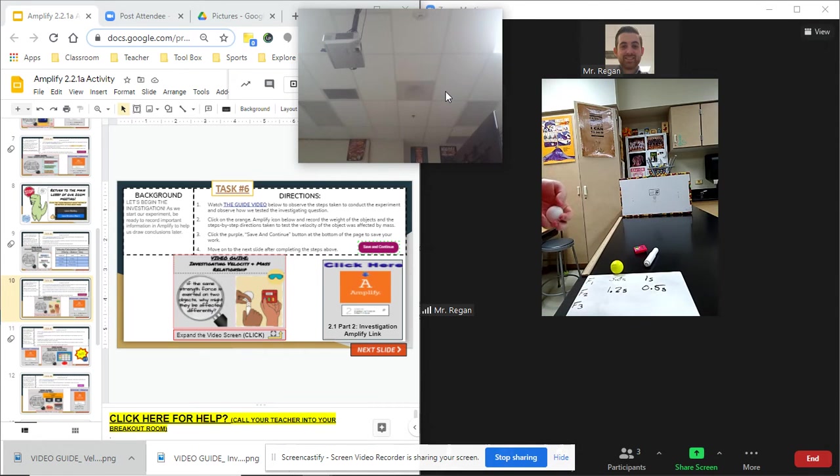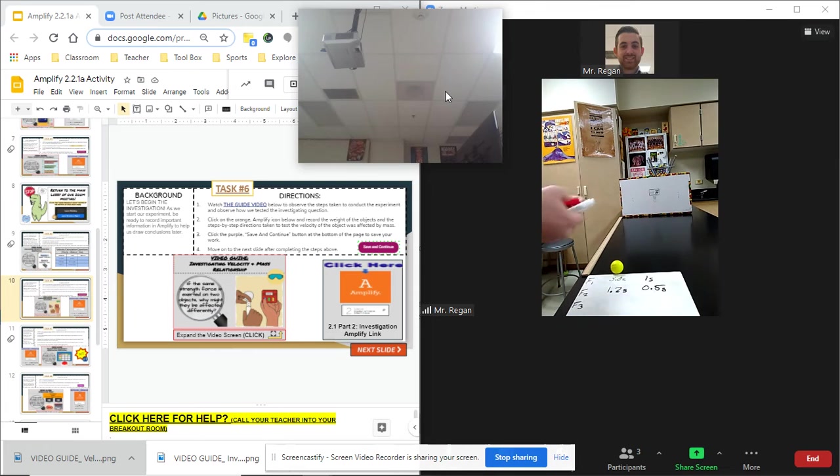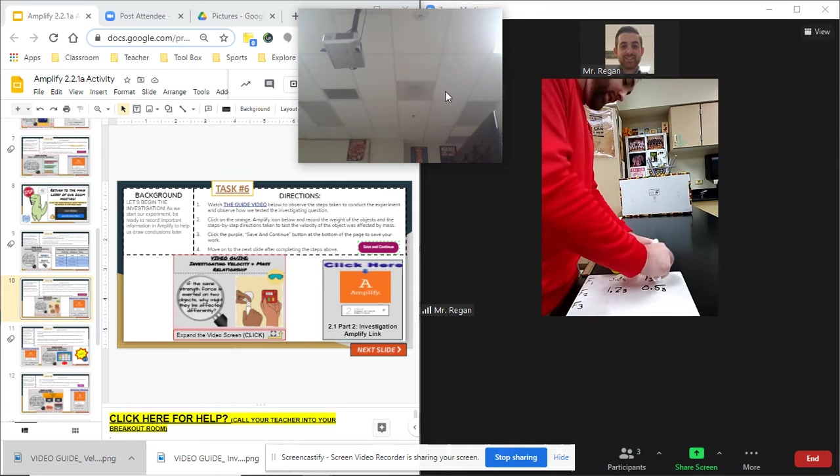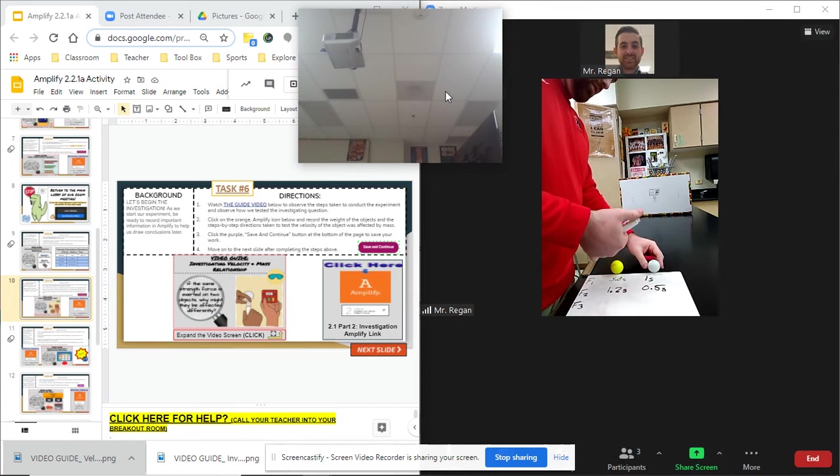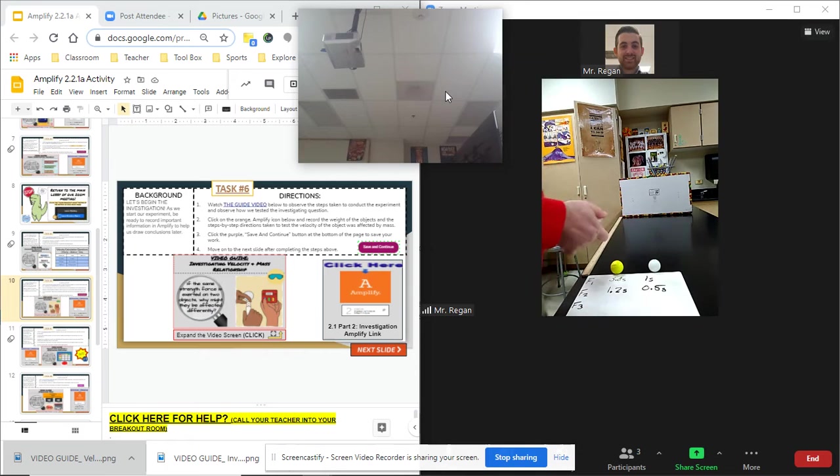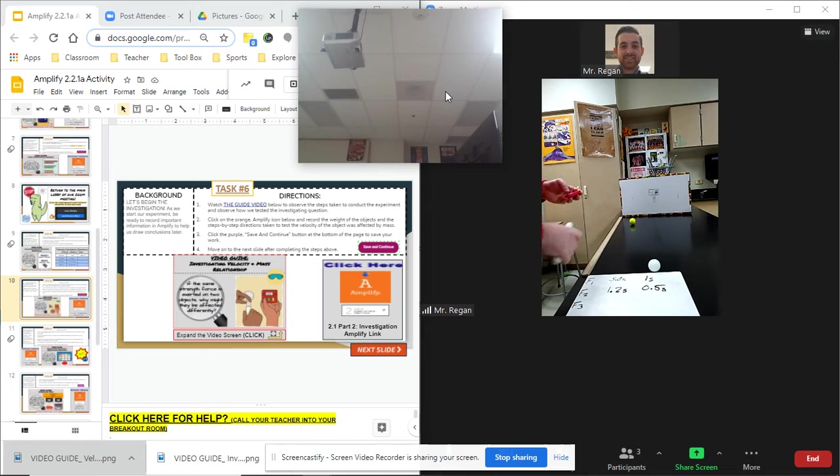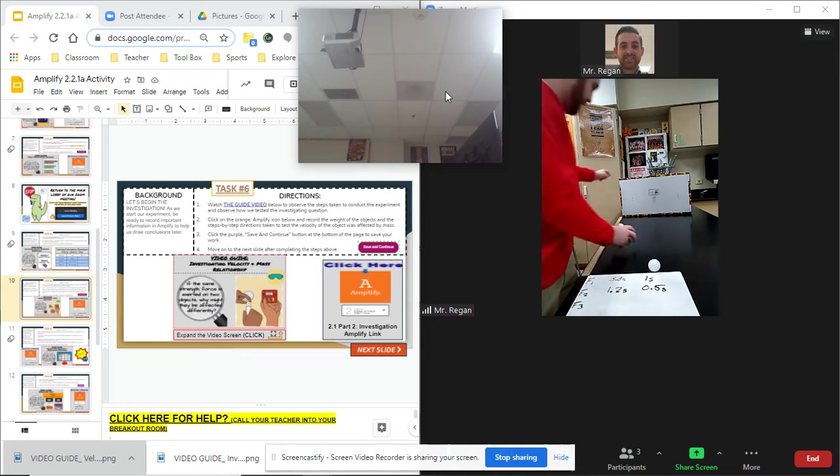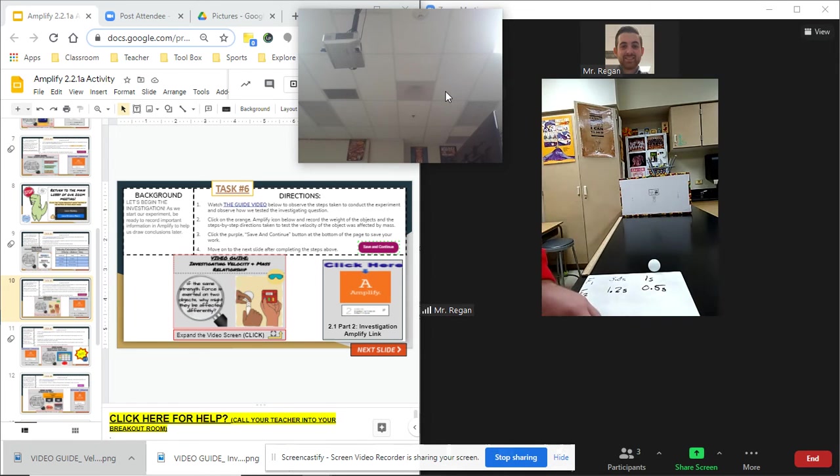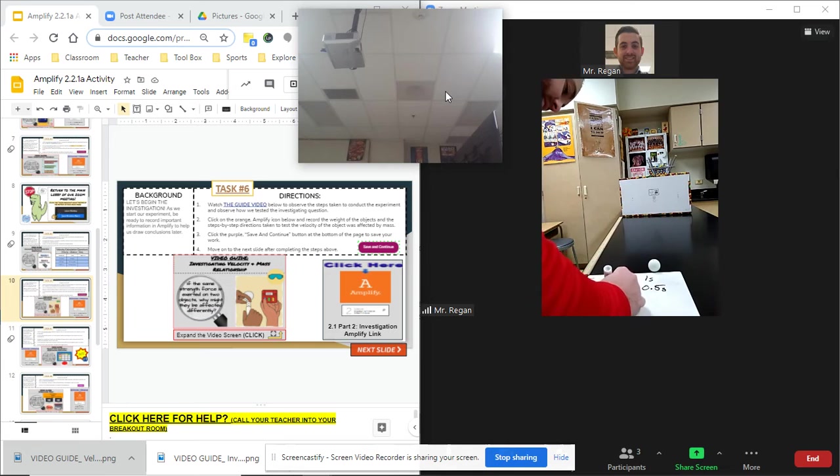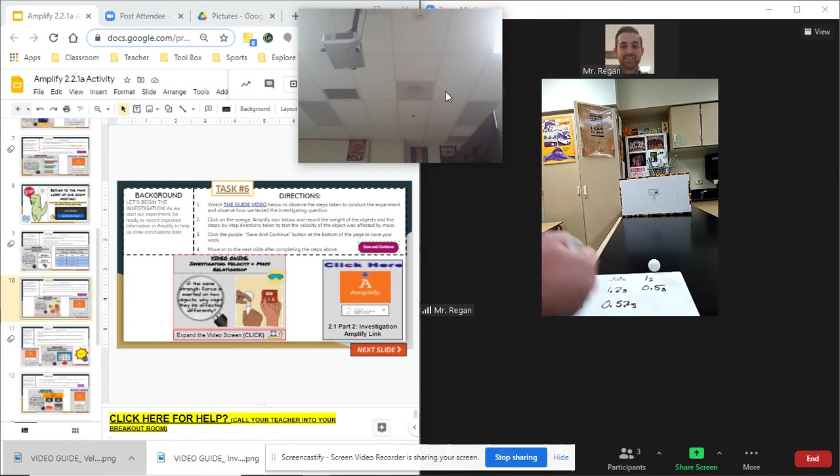All right. Here we go. The last one. Force number three. Hope I have quick reflexes. Here we go. Force number three. Ready. Set. Go. 0.57 seconds. So 0.57 seconds.